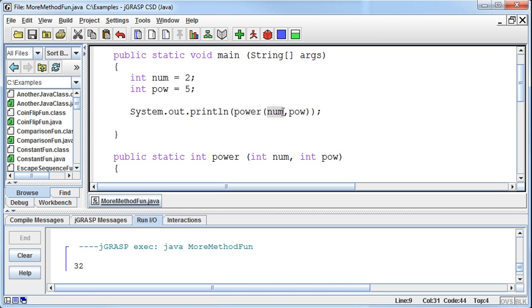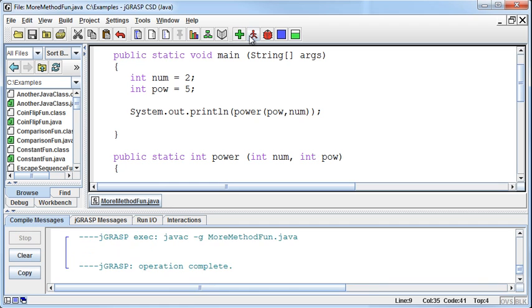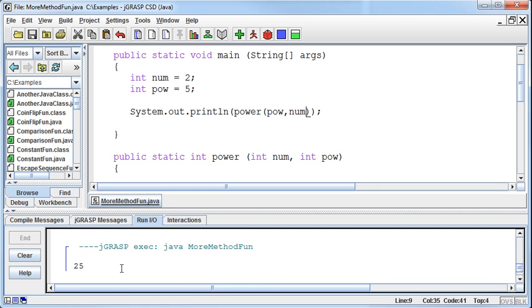If instead I pass in pow first and then num, this is going to drastically change this number. Well, I guess it wasn't that drastic. That was probably a little exaggeration. But it's 25 now. Why is that?